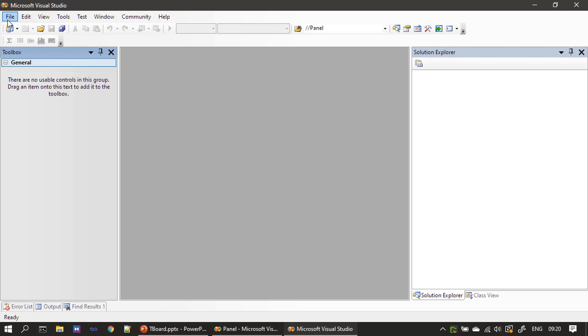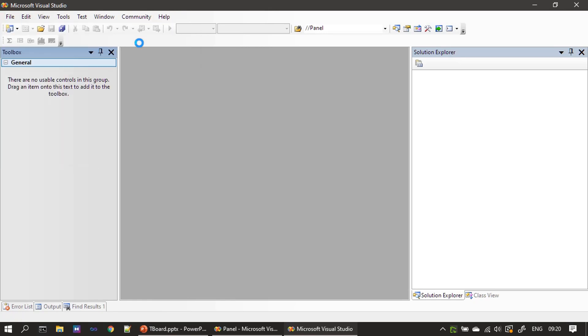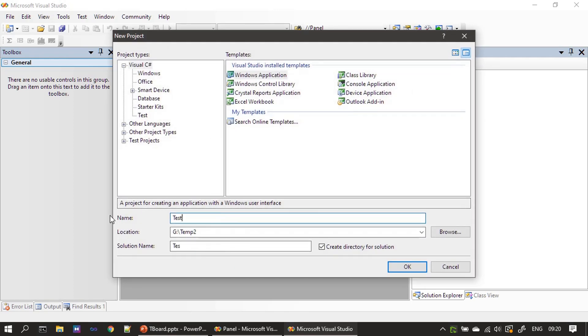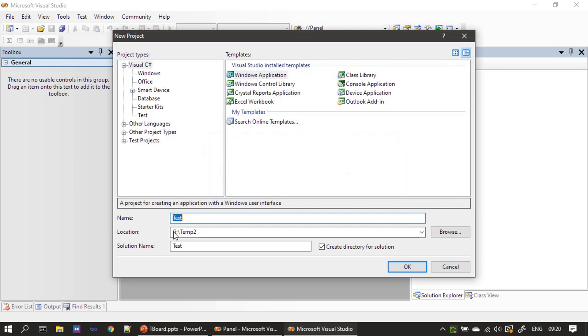Here our Visual Studio IDE is ready. First we will create a new project. This is just for test purposes, so let me keep some name test, then windows application. Let me give it as test one.